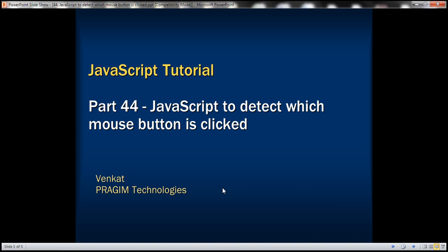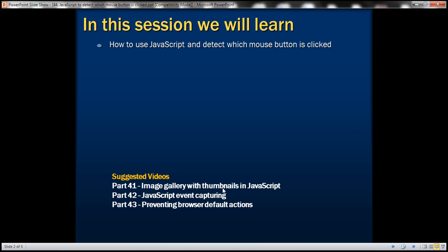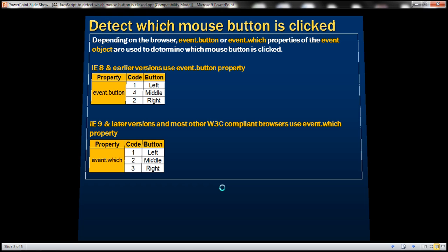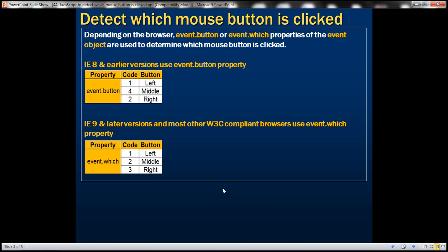This is part 44 of the JavaScript tutorial. In this video, we'll discuss how to use JavaScript to detect which mouse button is clicked. Depending on the browser, the event.button or event.which properties of the event object are used to determine which mouse button is clicked.